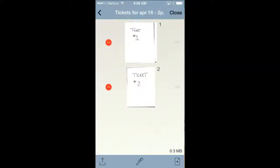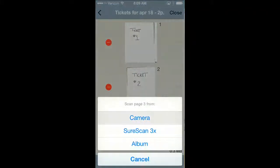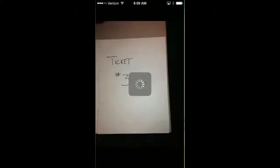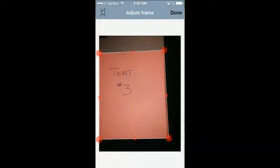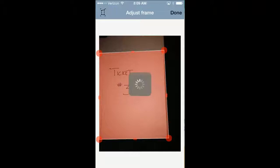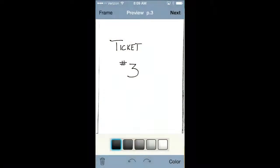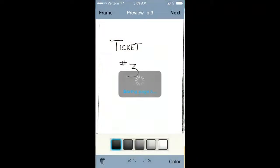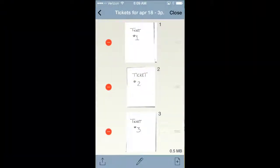Let's go ahead and add one more picture of the third ticket. What's really nice with this, once I've got all the tickets inside this document, I can send it out.